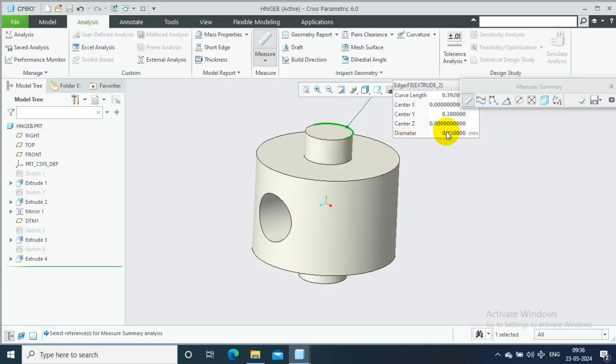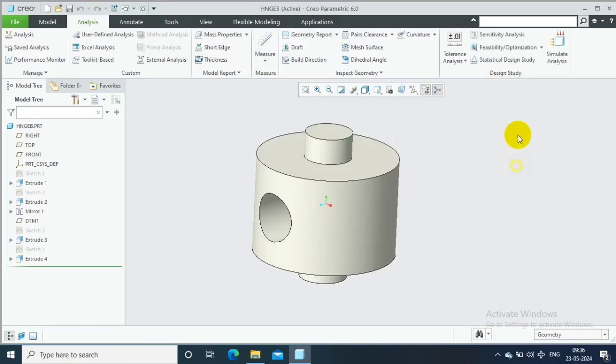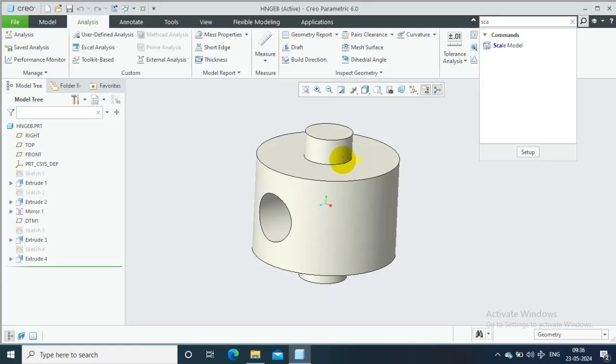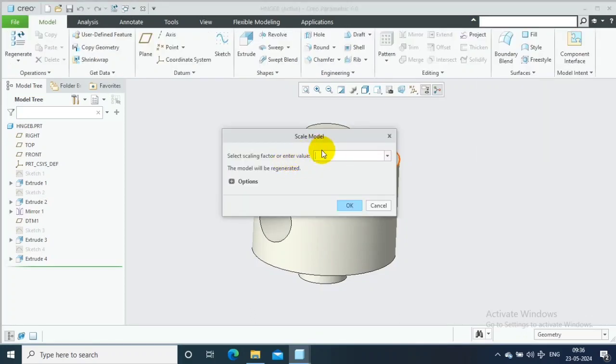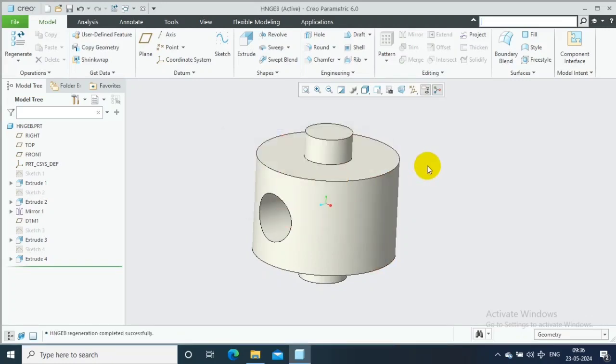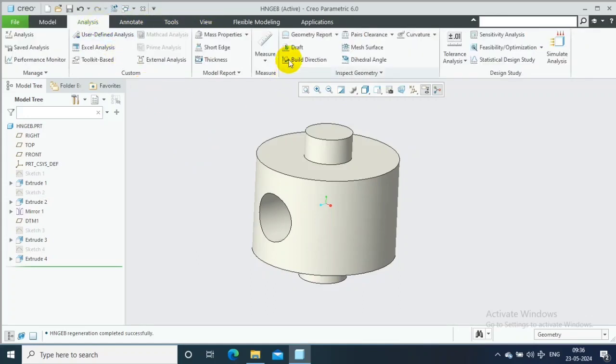I'm going to scale this to 1 mm, which means 4 times the existing model dimensions. Go to the search box and type 'Scale Model'. I want to make this 4 times the dimension, so select 4 and then click OK.